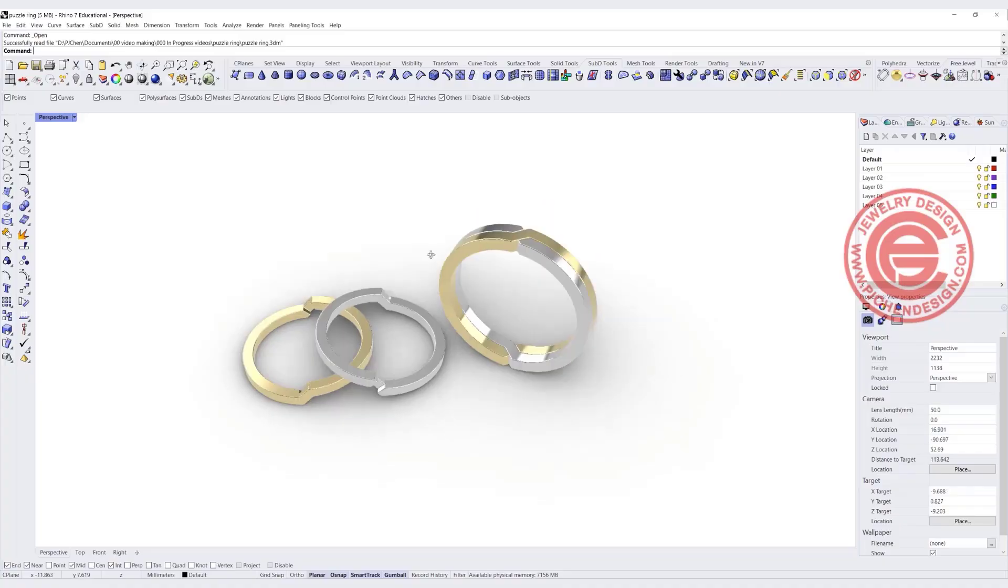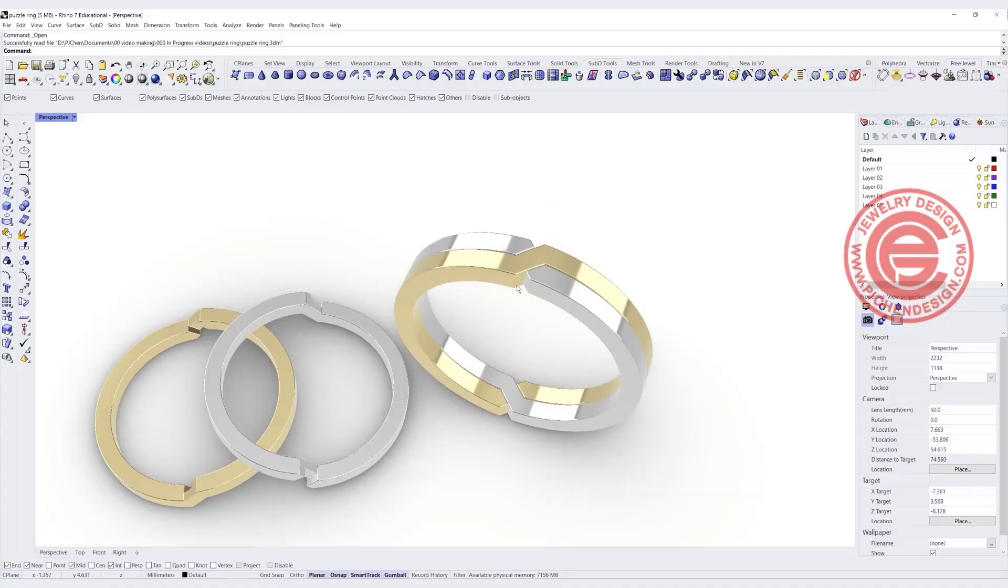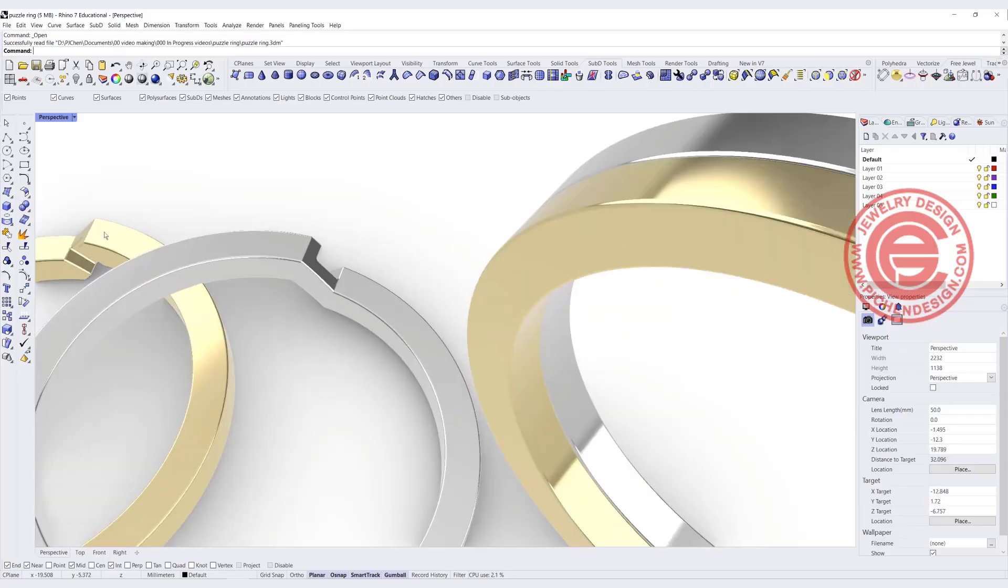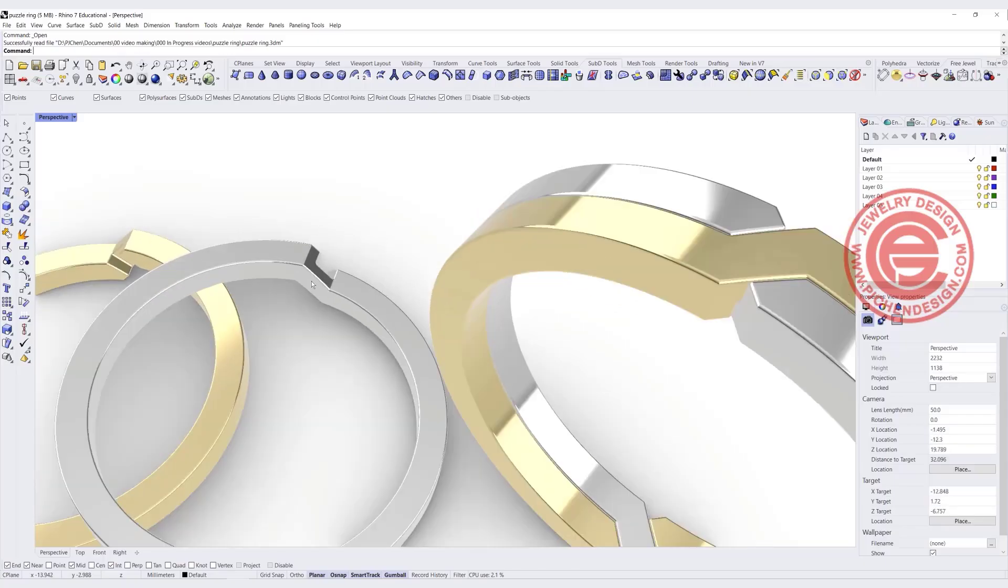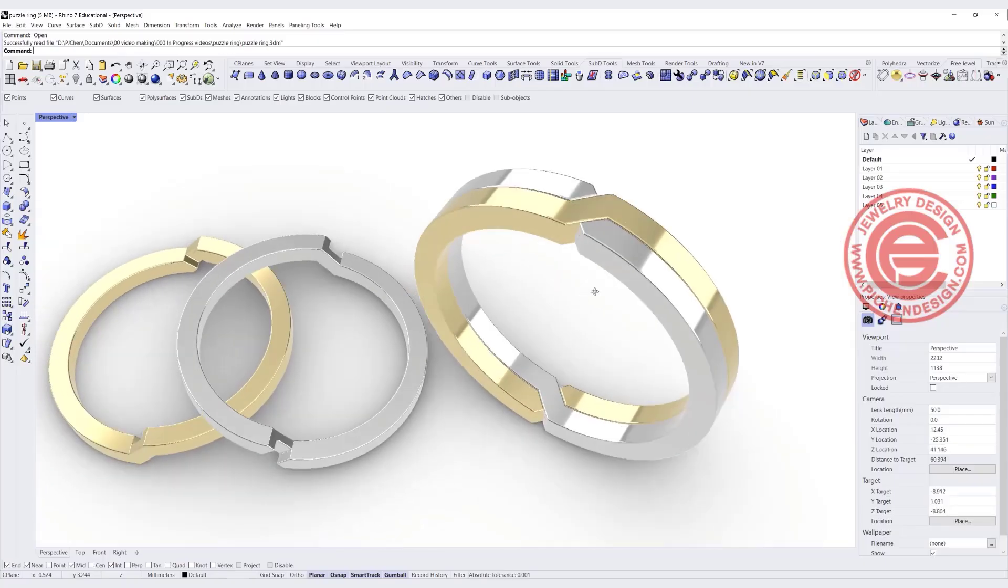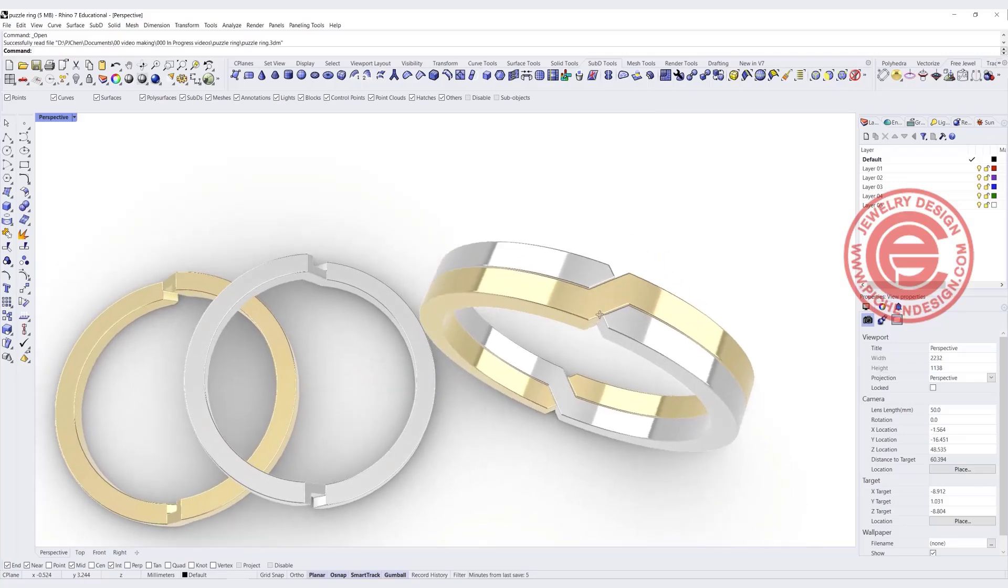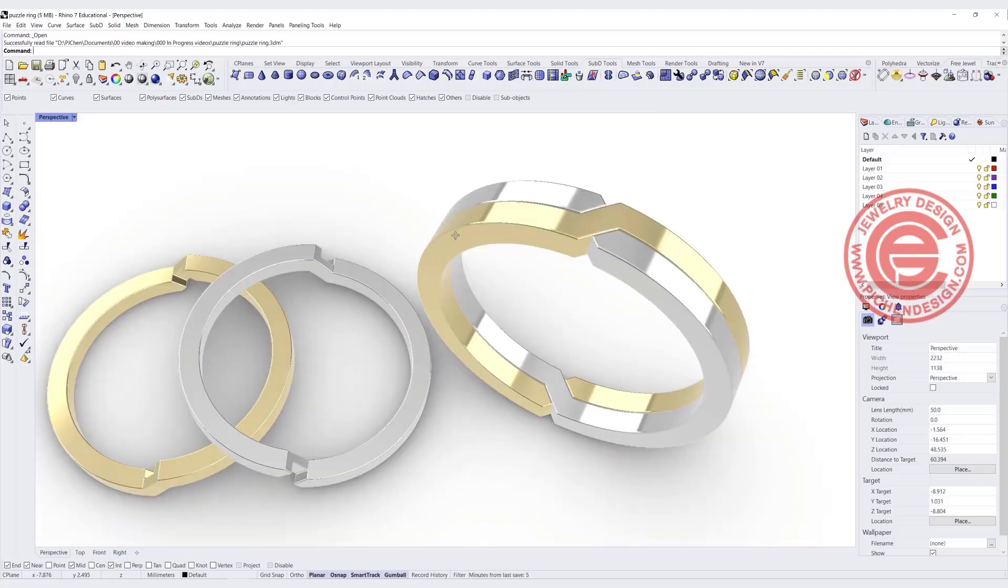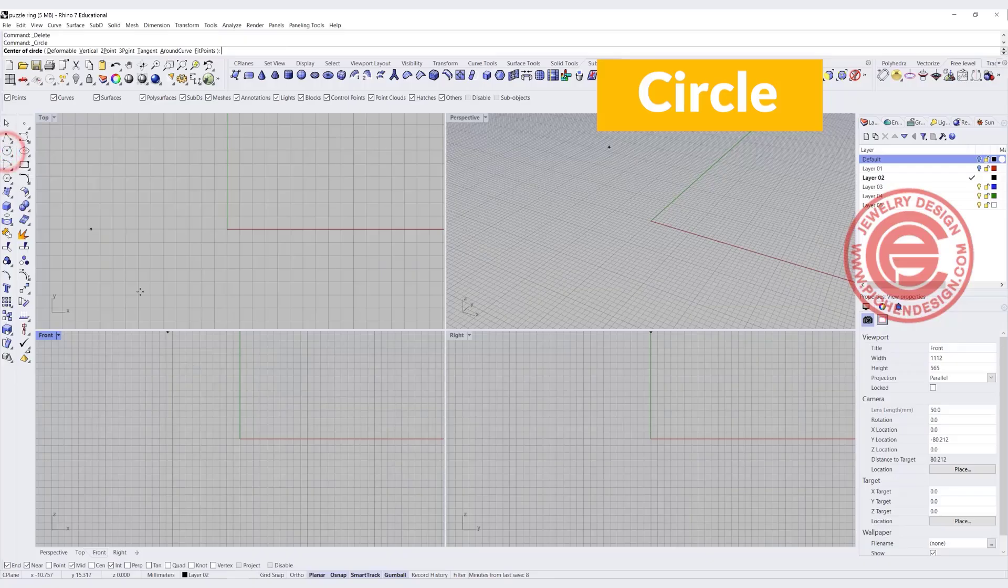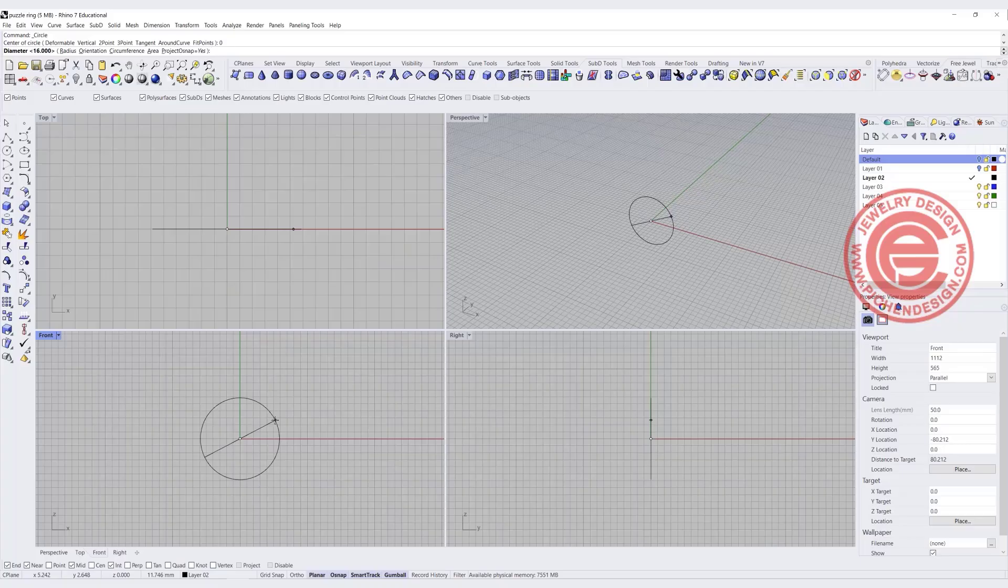For this two-tone puzzle ring today, we are going to make the notch on each of the ring correctly so they can be worn by itself or separately. Starting from scratch, we are going to start at the front view with the circle command, snapping into the zero, and I want a diameter of 16 millimeter. That will be my ring size.